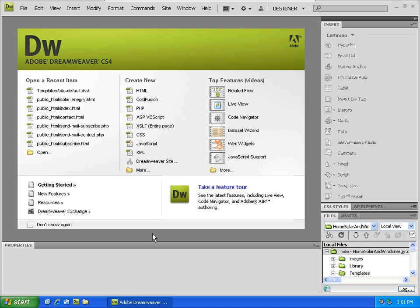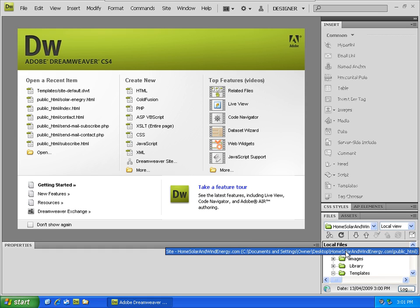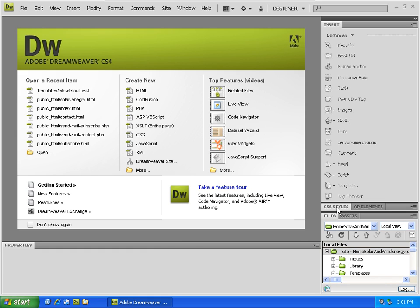Now we've already downloaded our free website template from howtomakeyourmoneyonline.com, placed it on the desktop, and renamed the folder to reflect our domain name. We have Dreamweaver pointing to the files for our website.